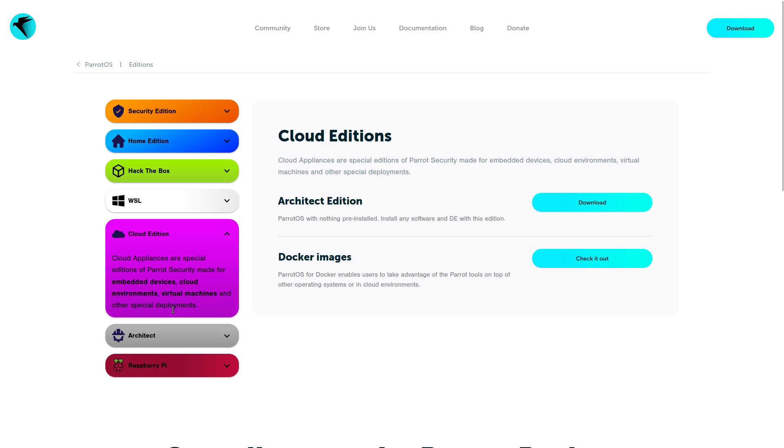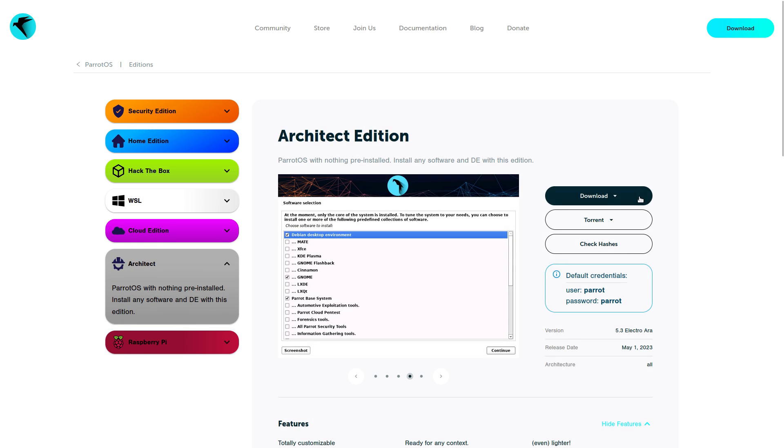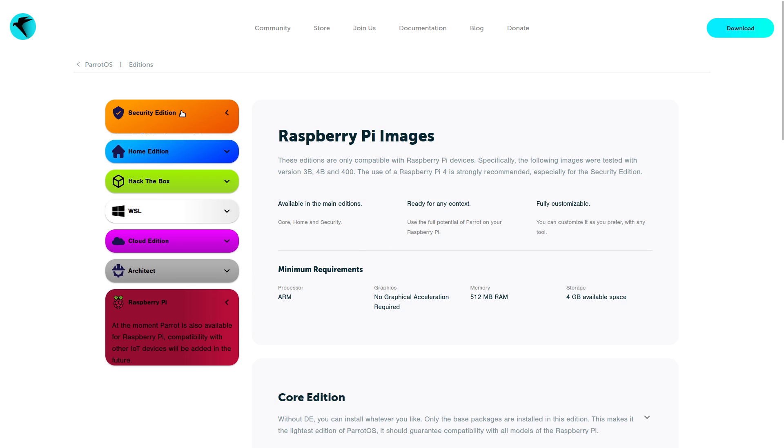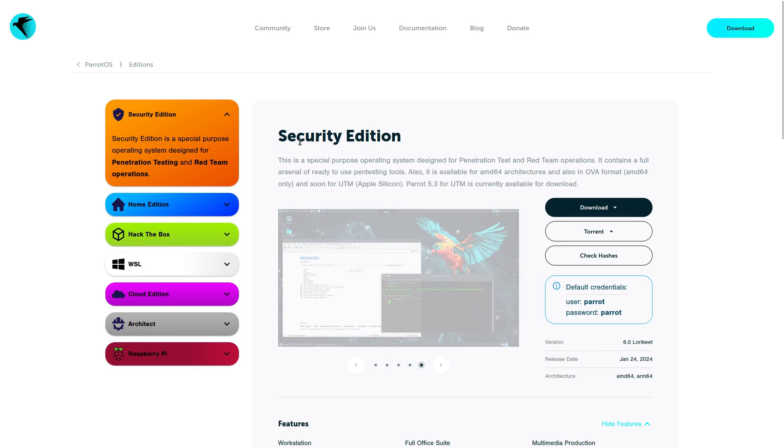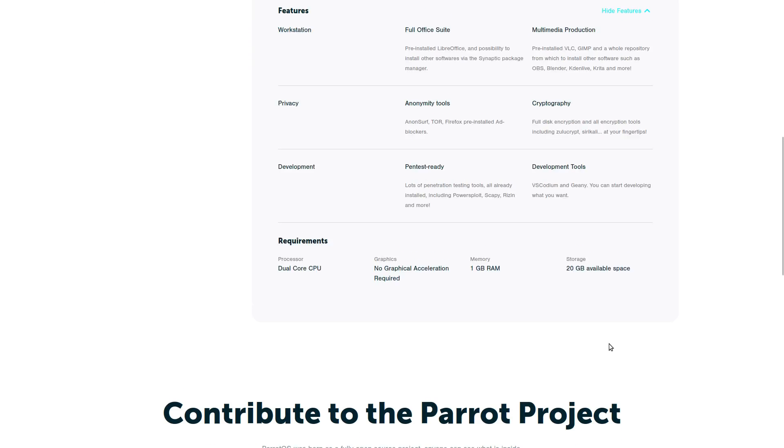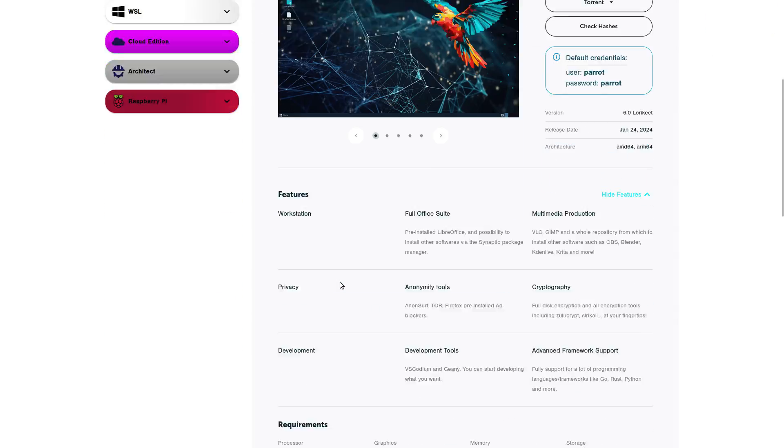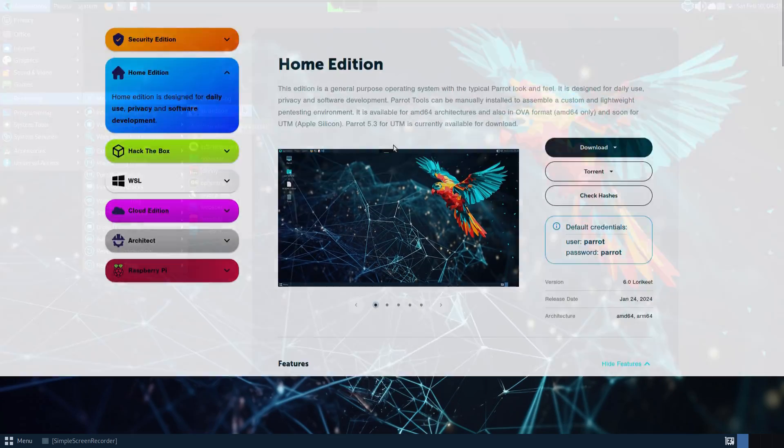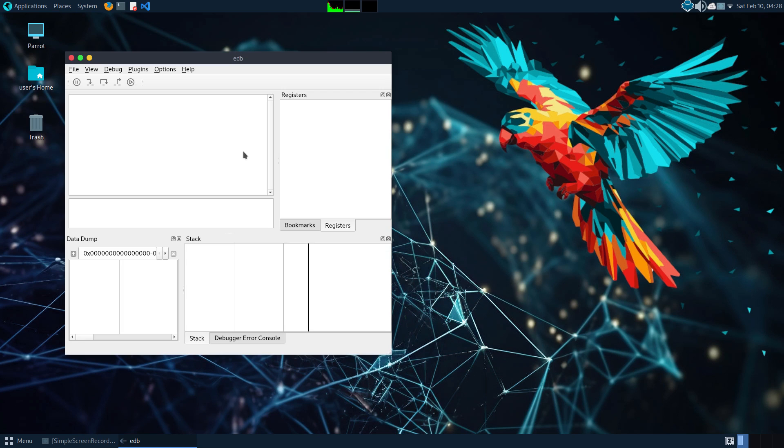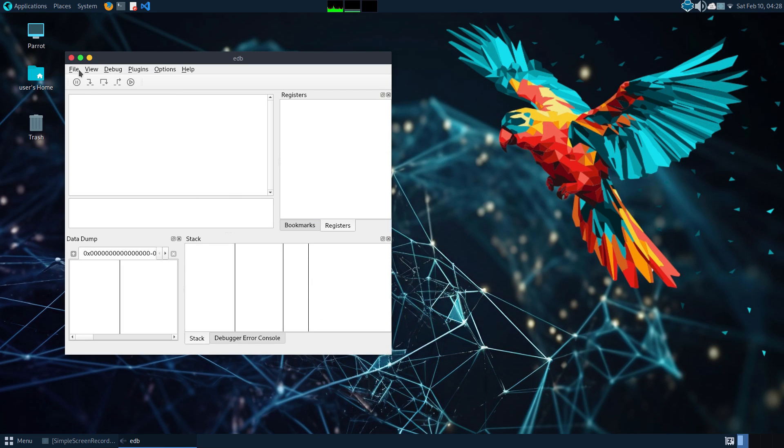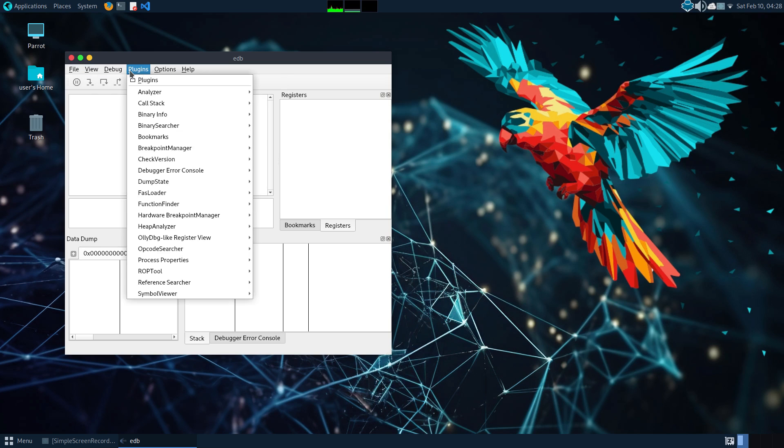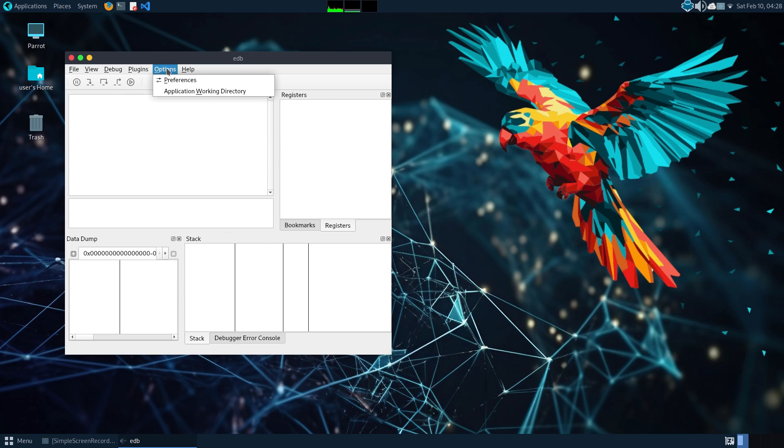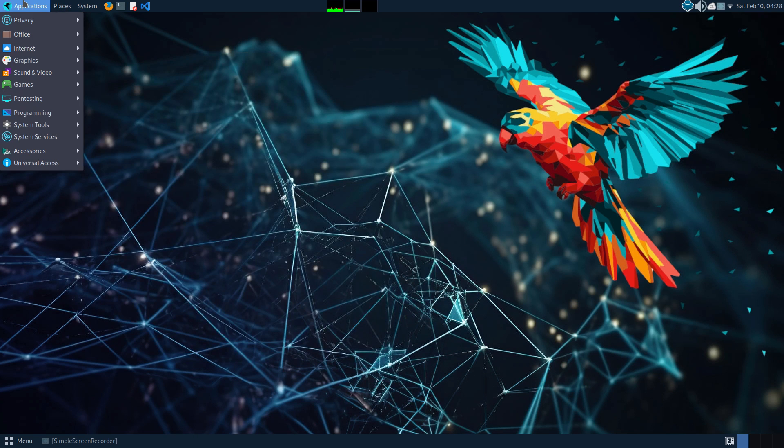The security edition is designed specifically for penetration testing and red team operations. A red team's work is to attack and find flaws or vulnerabilities in the security of a system. Parrot OS security edition comes fully loaded with tools and software needed for this kind of offensive work. In fact, it's a powerhouse for such things.